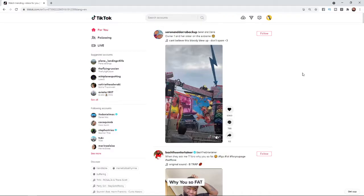If you want to direct message somebody on TikTok on your PC, this is actually really simple to do. The first thing you need to do is head over to TikTok and log into your account.